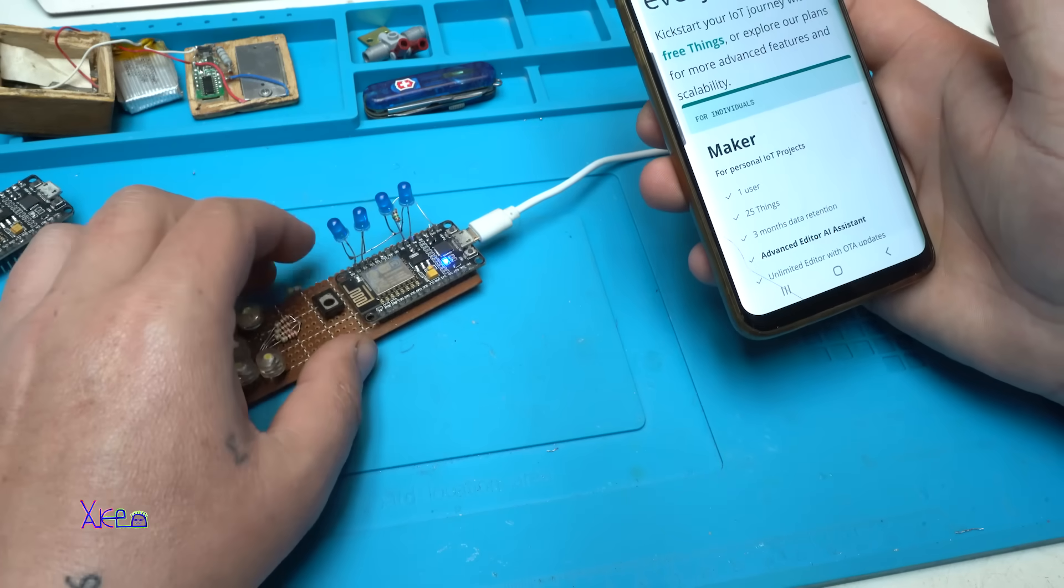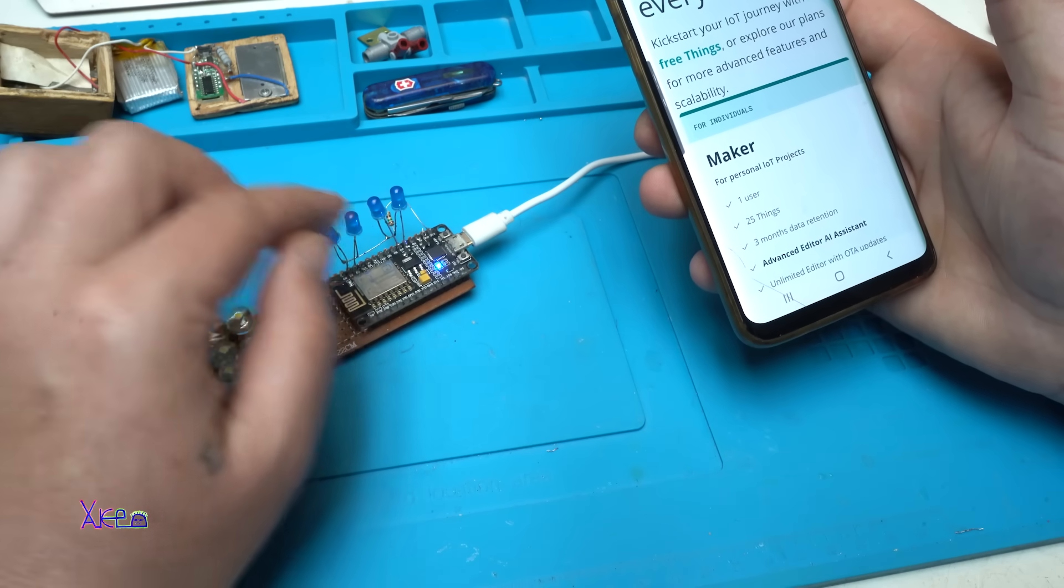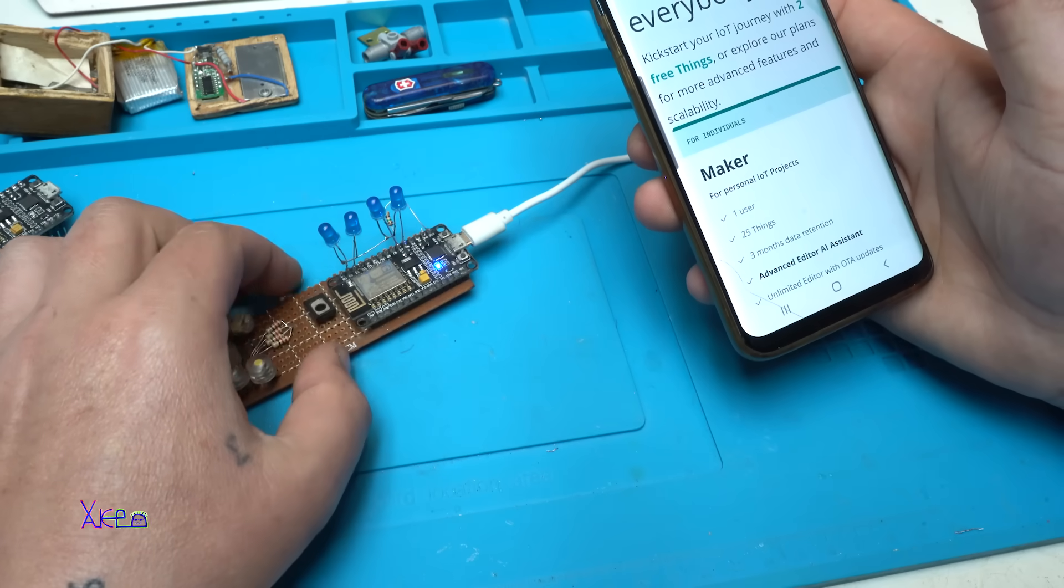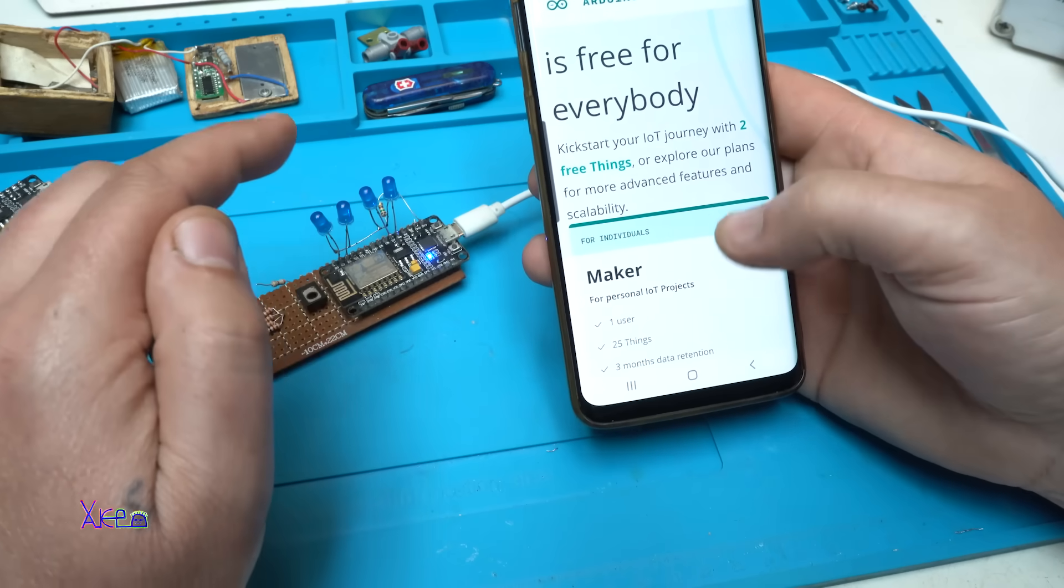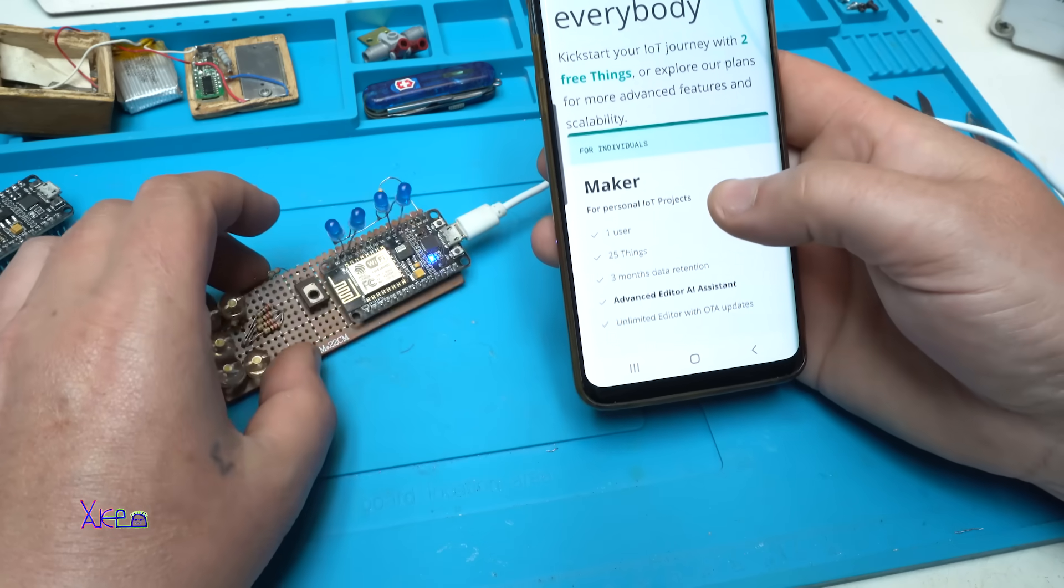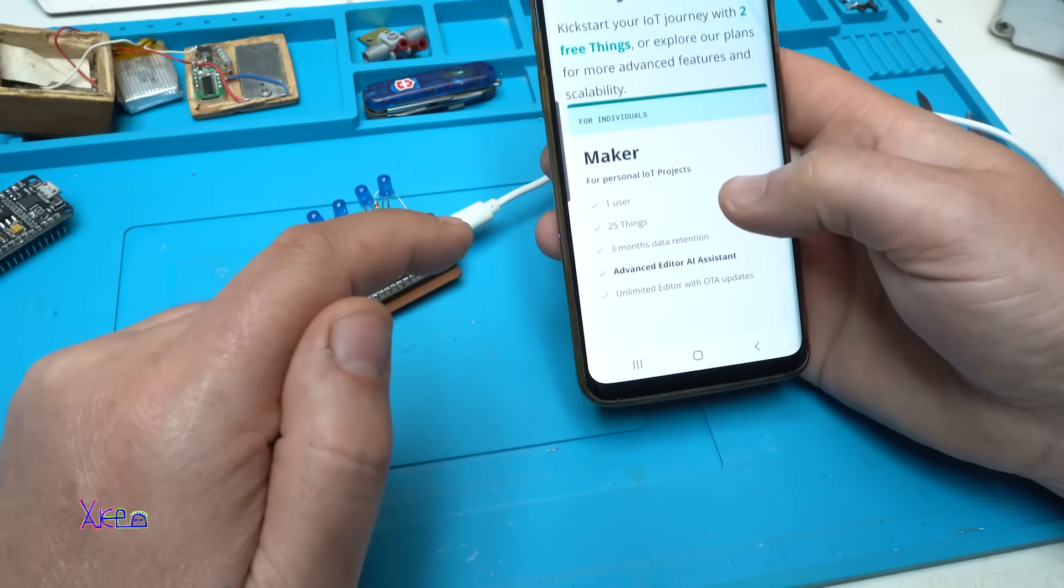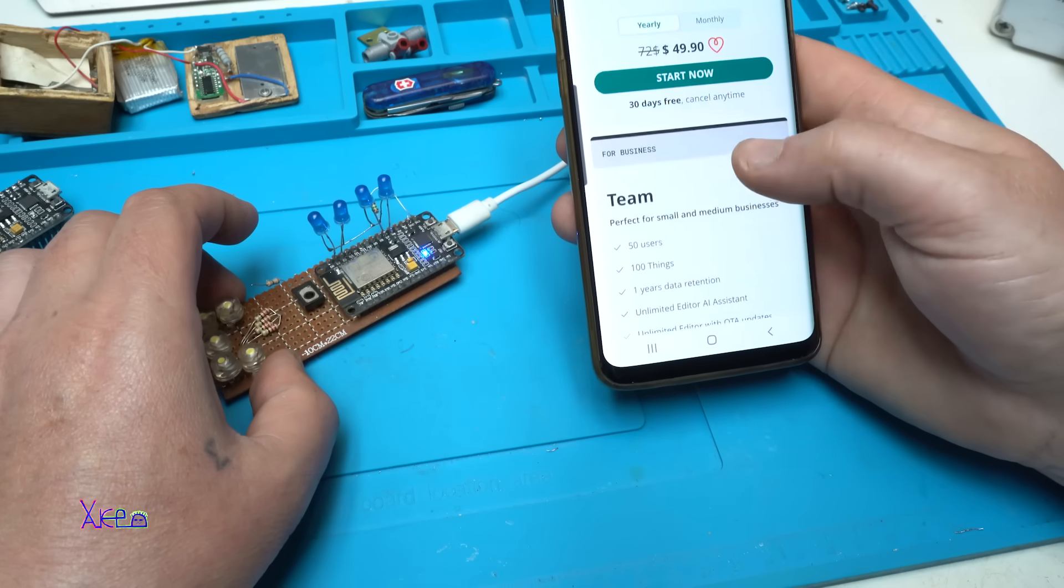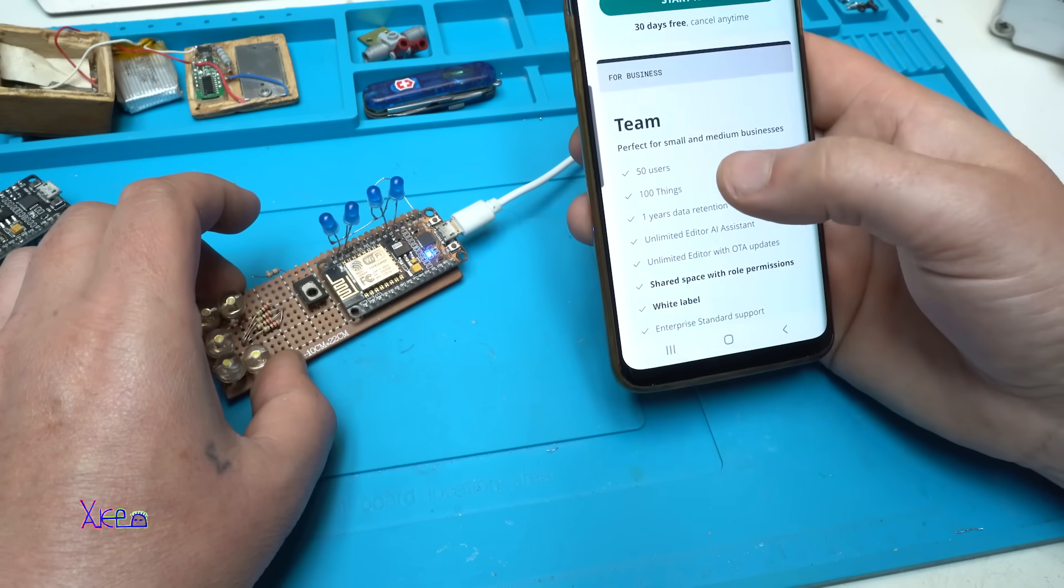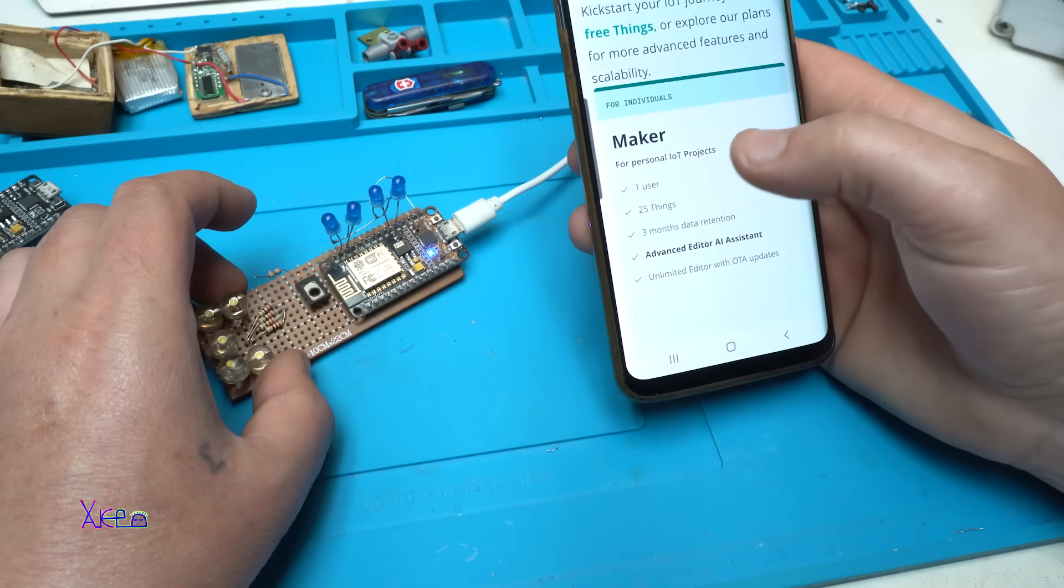So you can control these four LEDs. For example, you need to open an account on Arduino Cloud. For individuals you will get one user, 25 things that can be controlled, three months data retention. And they have also a team offer, 50 users, 100 things. Right now I'm for free maker for individuals.